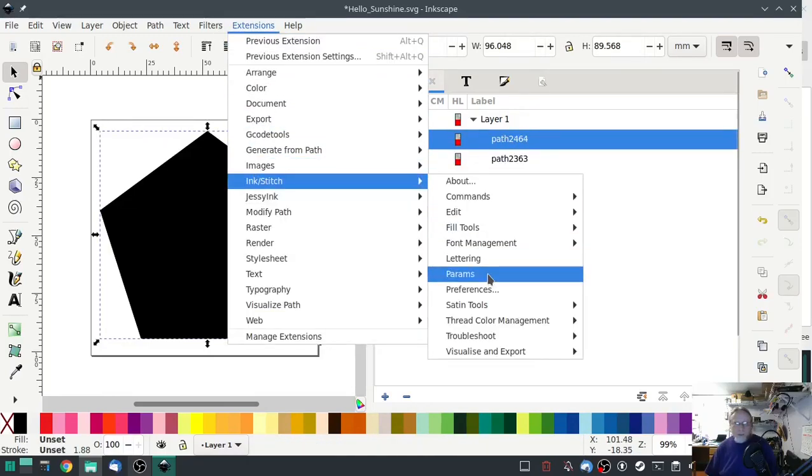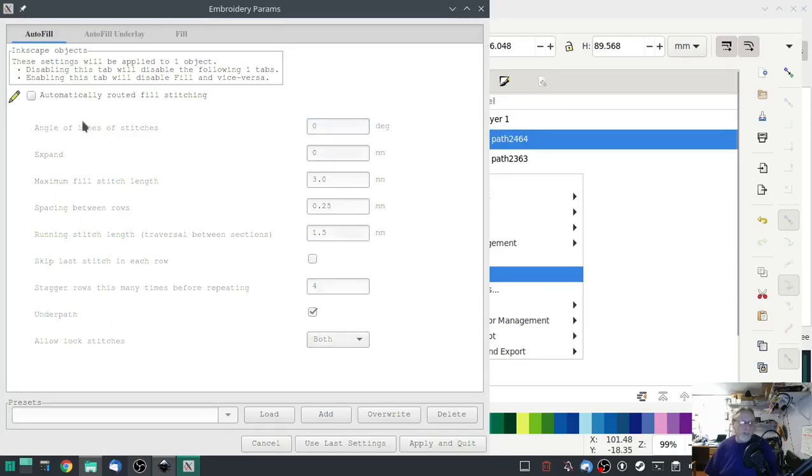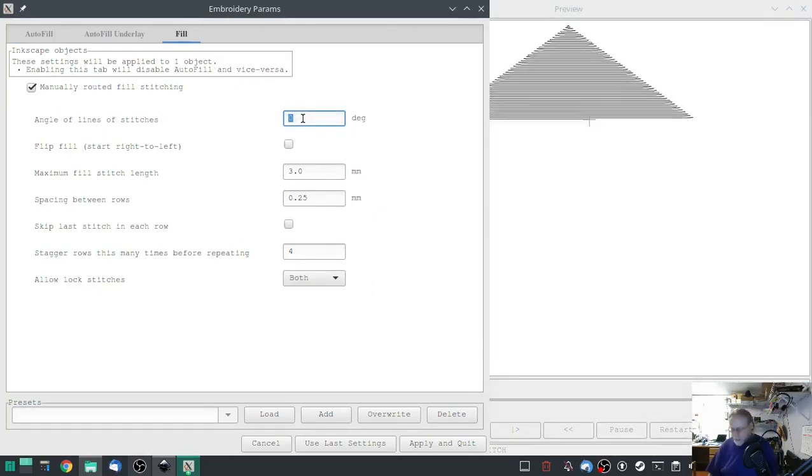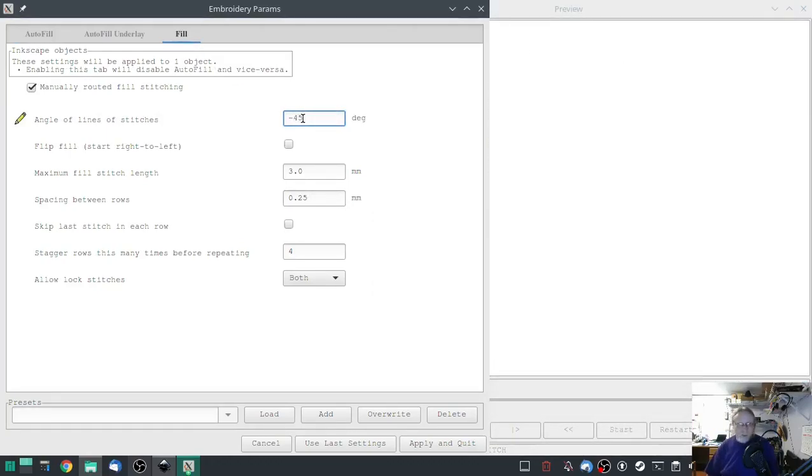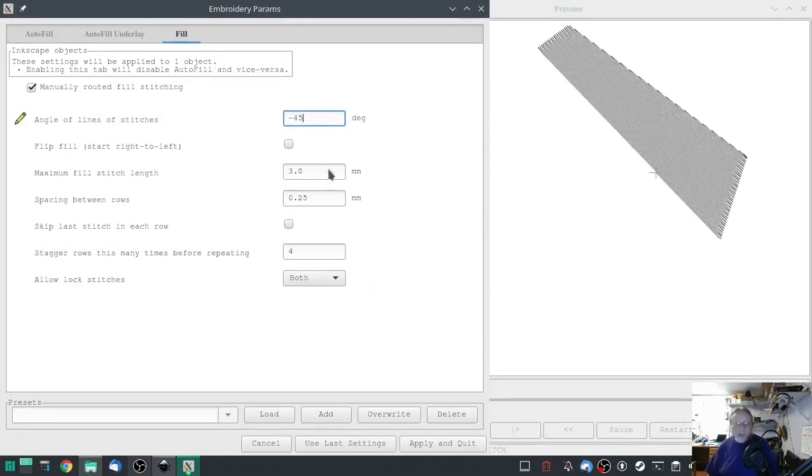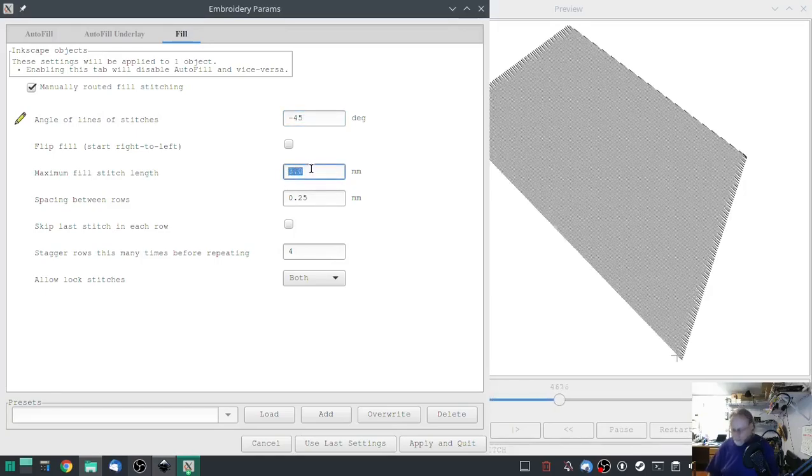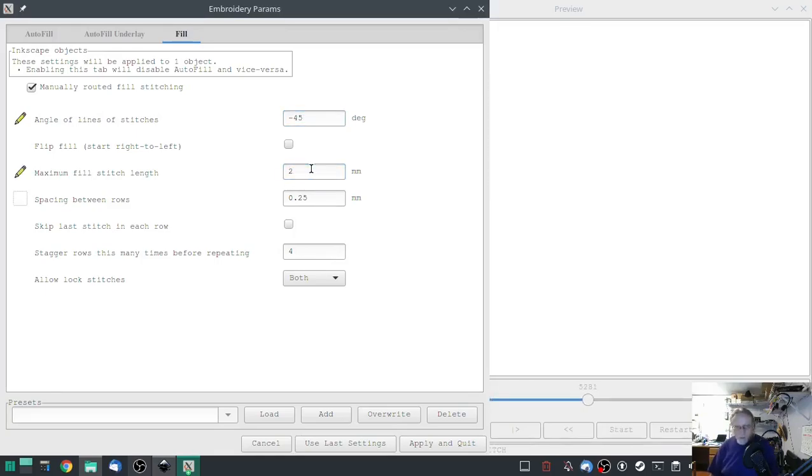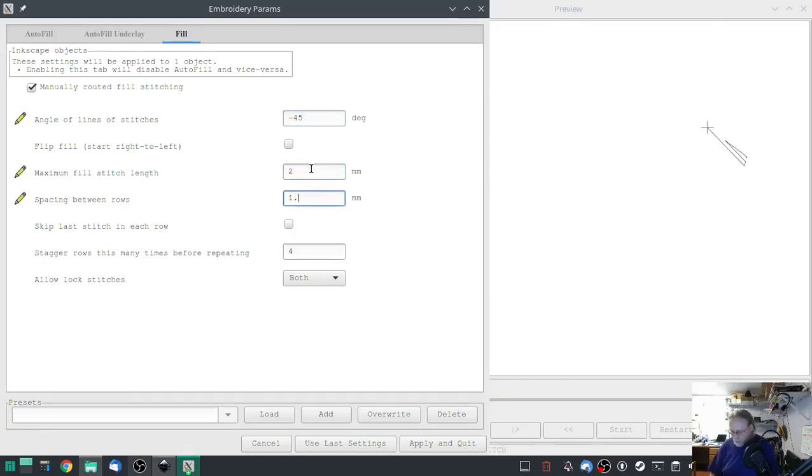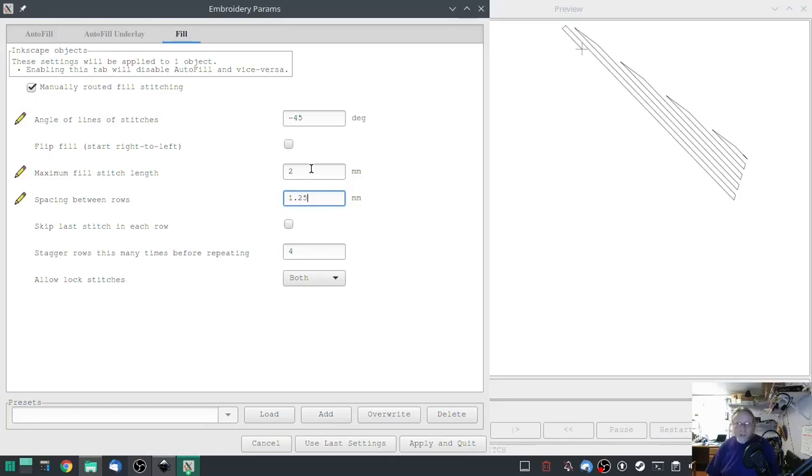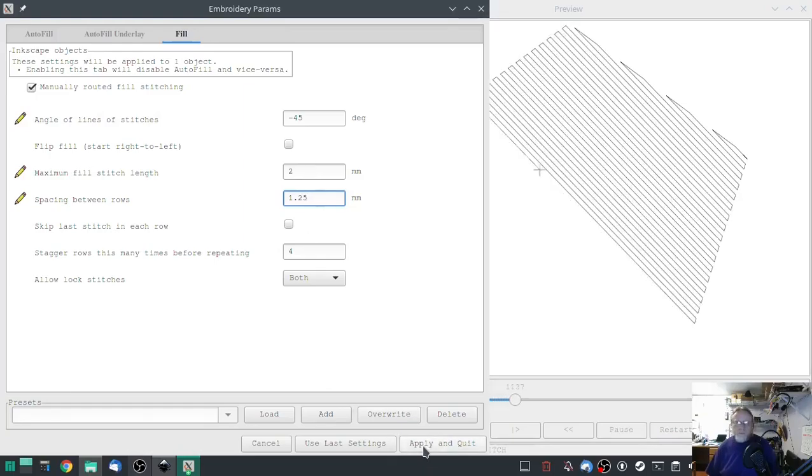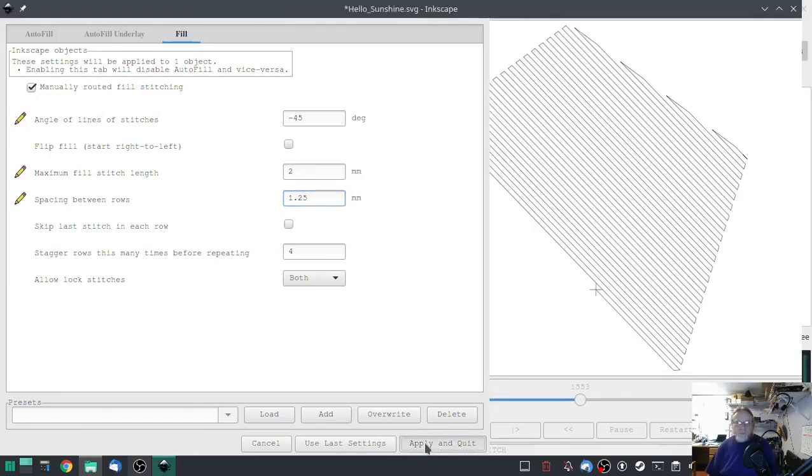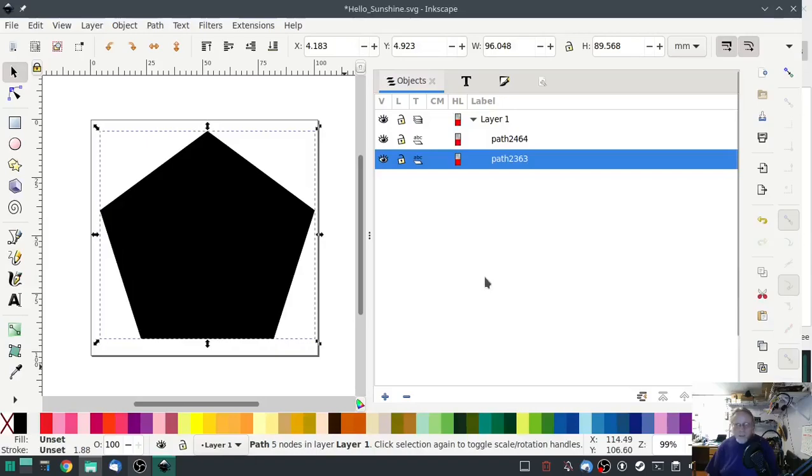Same thing on this one. Params, uncheck automatic, go to fill. Minus 45, 2, 1.25.